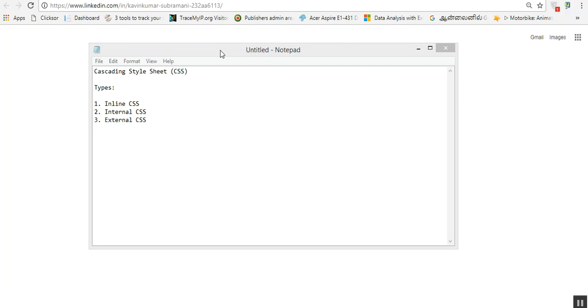Hey guys, I am going to show you the types of cascading style sheets and the corresponding examples. Basically there are three types of cascading style sheets: the first one is inline CSS, second one is internal, and third one is external. Now we are going to see what is inline CSS and how it's going to be applied to the HTML tag.